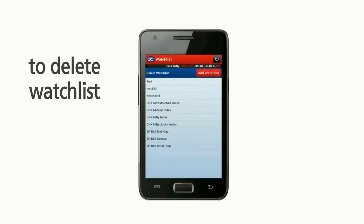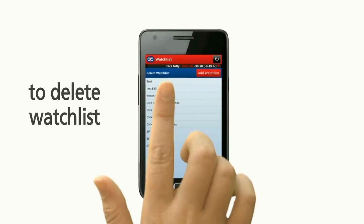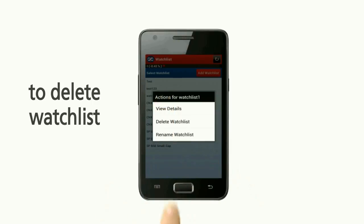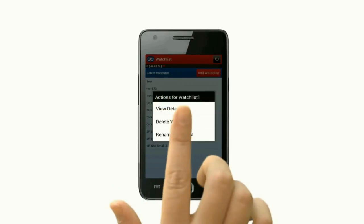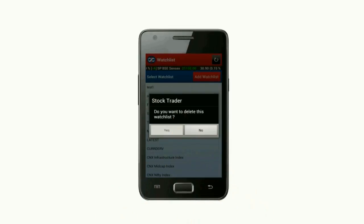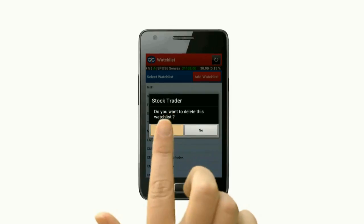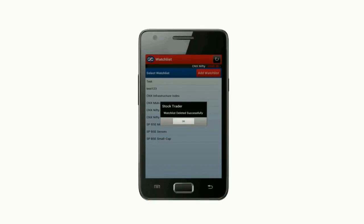To delete the watch list, choose the watch list you want to delete, then click on Delete Watch List and click Yes to confirm. Your watch list is deleted successfully.